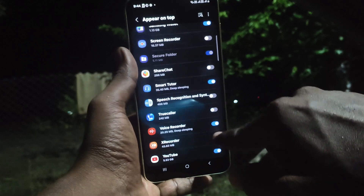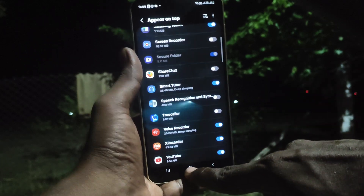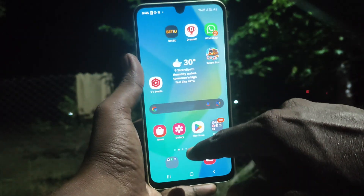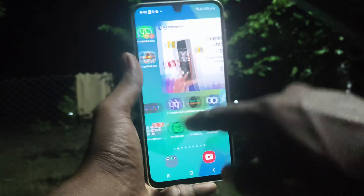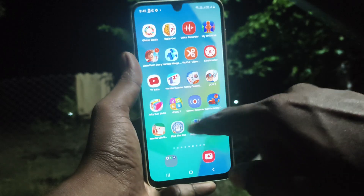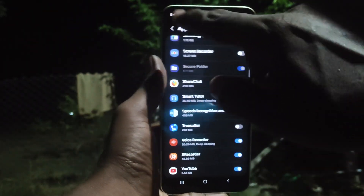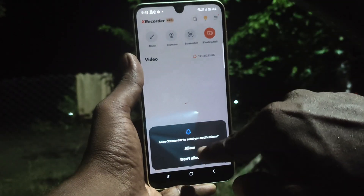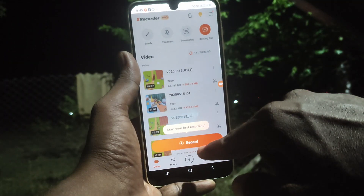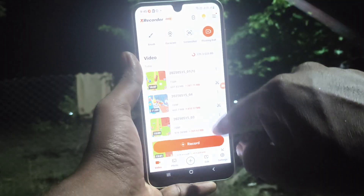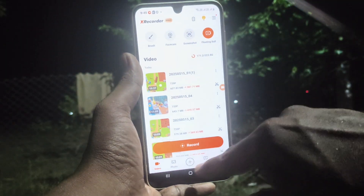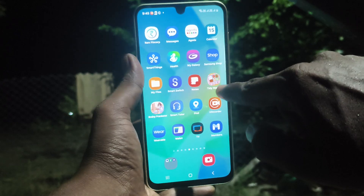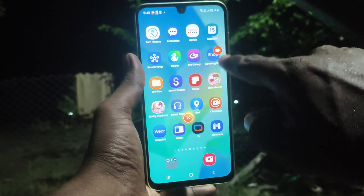In X Recorder, just turn on the button that appears on top. Now the screen recorder is available. Open it and give all permissions.